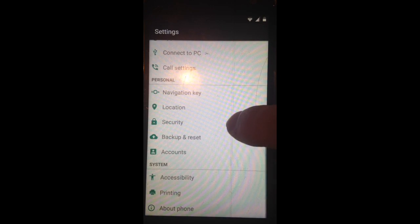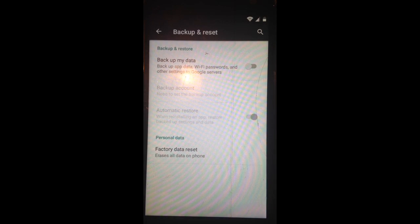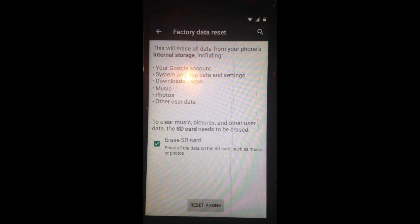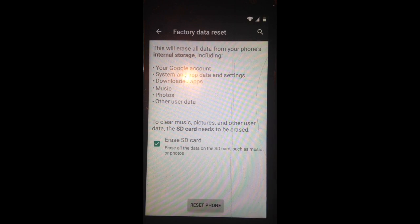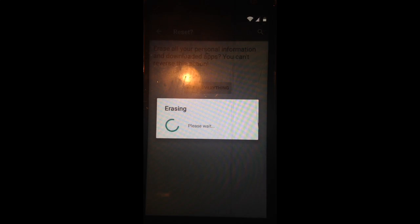scroll down, back up and reset, factory data reset, erase SD card, reset phone, erase everything.